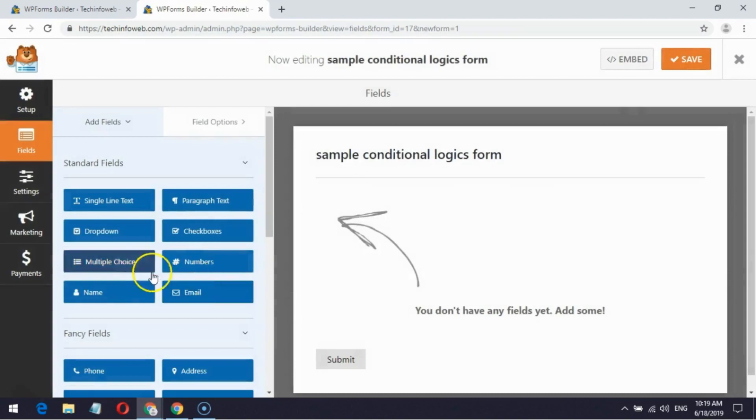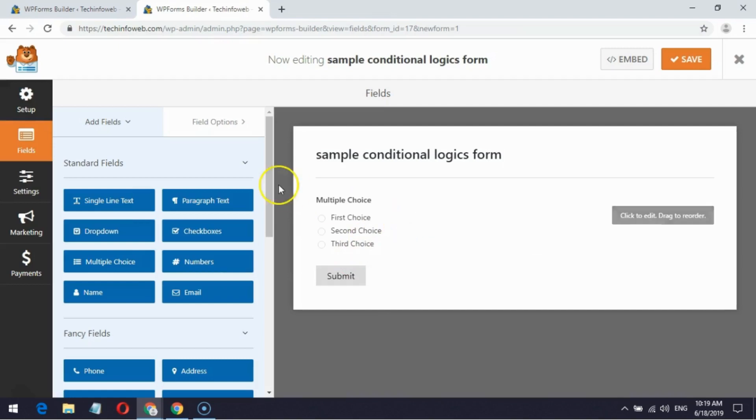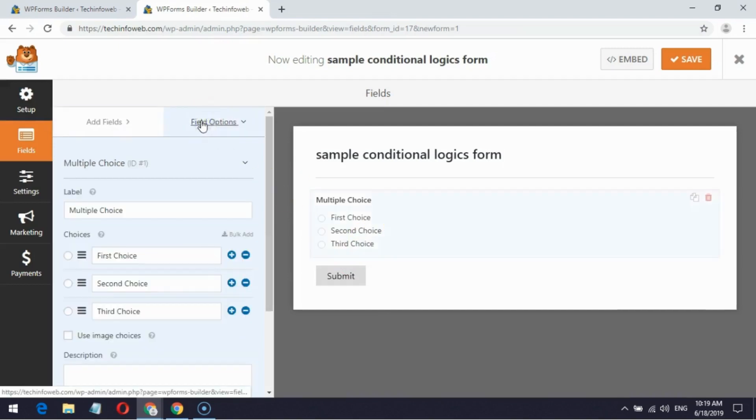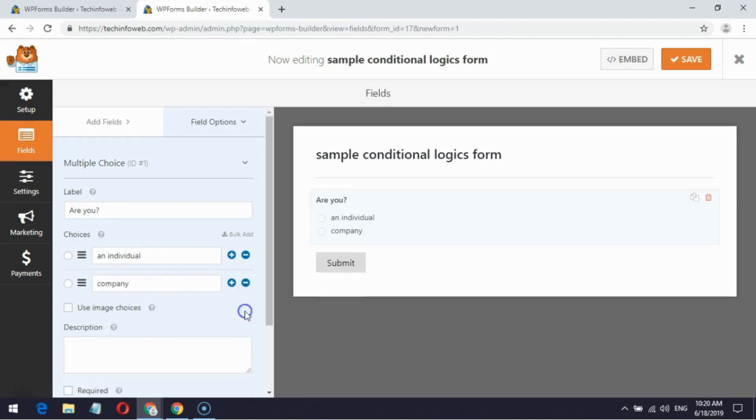First I am choosing a multiple-choice field and go to field options. Enter name of label field according to your wish. Next I am creating two choices with names according to my needs. One is Individual, another one is Company.